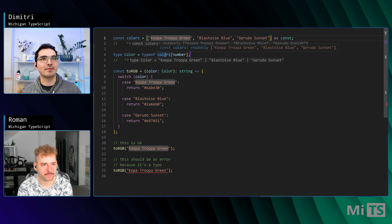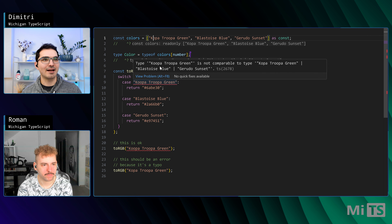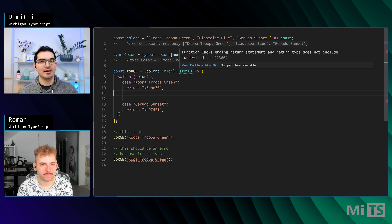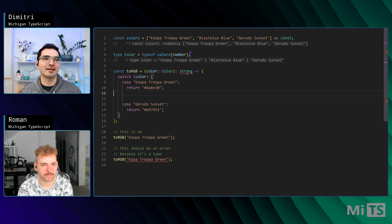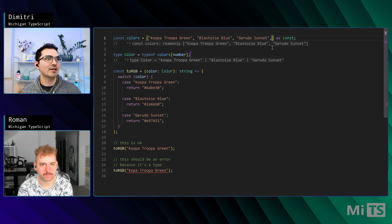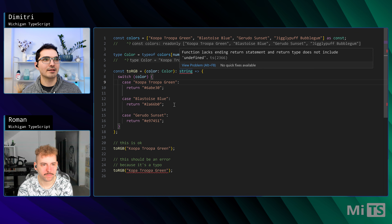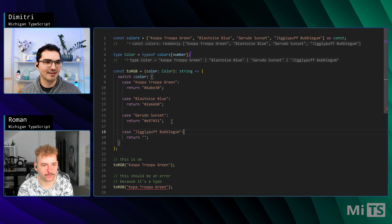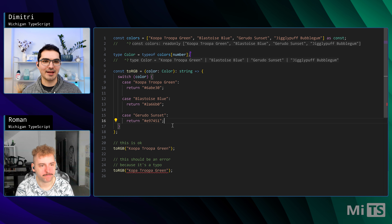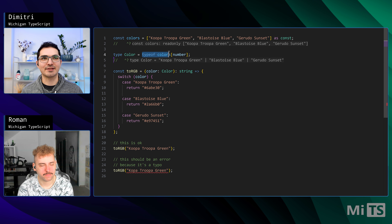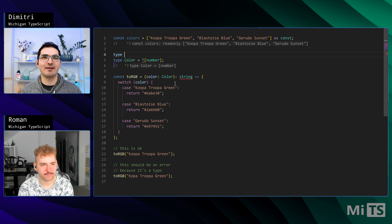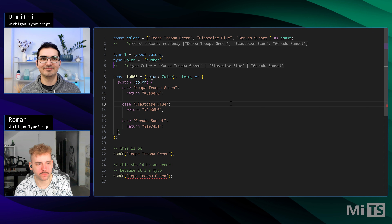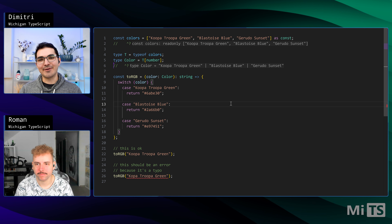If we misspell something in the array itself, we get the same kind of error — exactly what we want. If we remove a case we get an error because the function could return undefined instead of string. And if we add Jigglypuff Bubblegum, that case isn't handled — adding a case for it makes the error go away. By the way, this is known in the community as T[number]: T represents some type, and you end up writing T indexed by number, which is how it commonly appears in generic functions.